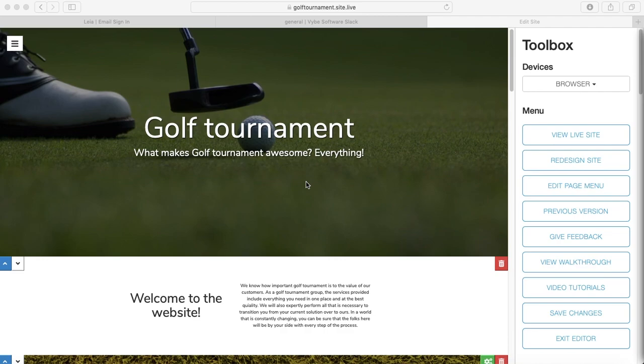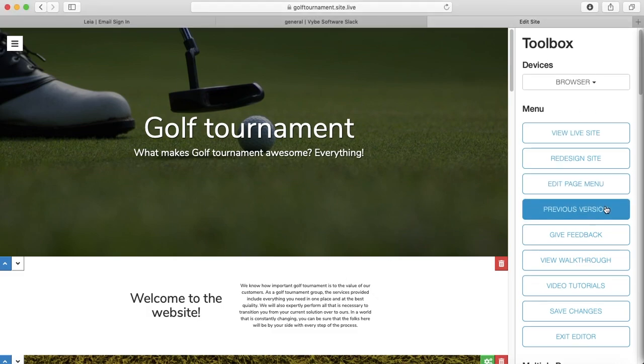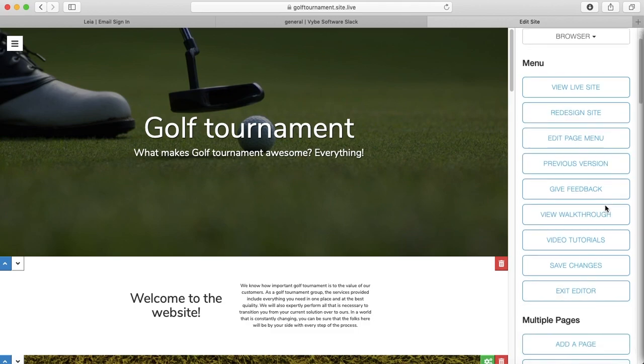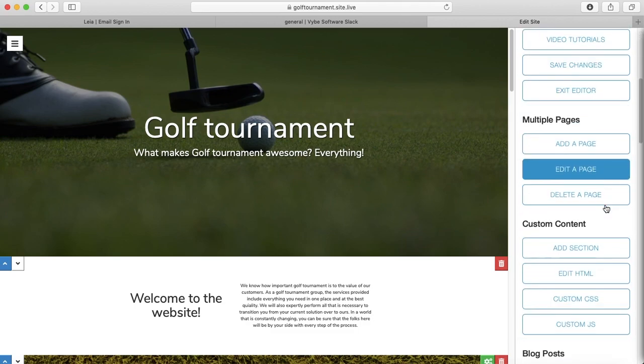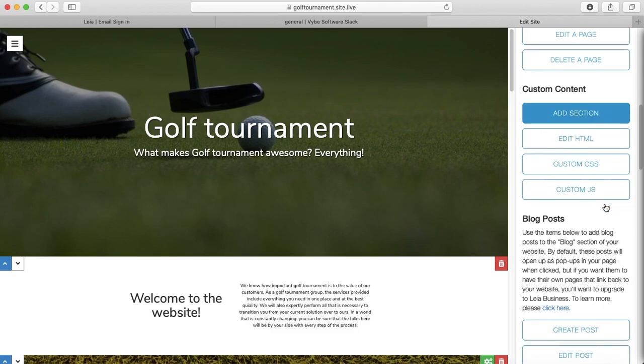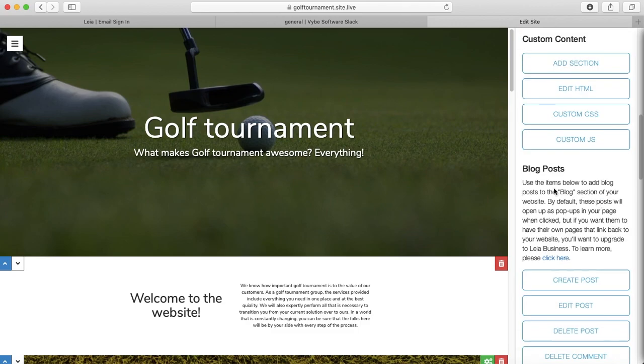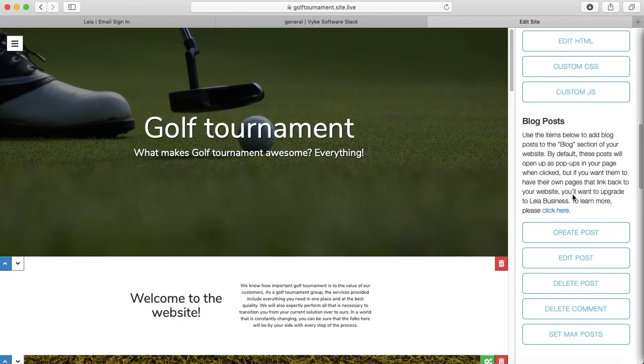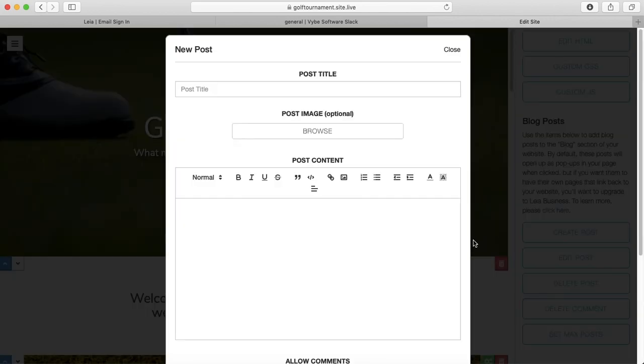So I have my website open in the editor, and I'm going to go over here to the toolbox and scroll down just a little bit to the blog post section. We're just going to start by creating a post, so I'm going to press create post.